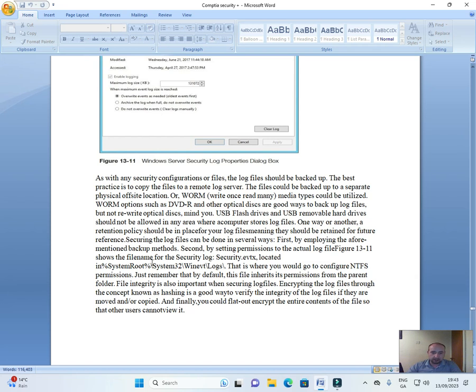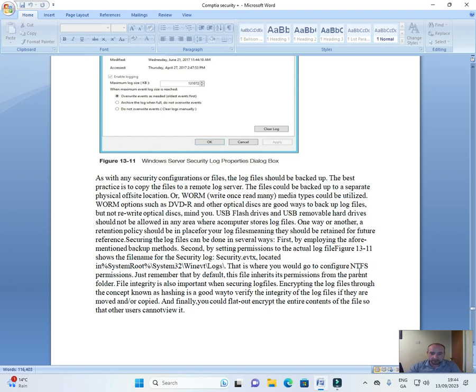Figure 13-11 shows the file name for the security log: security.evtx, located in system root\System32\winevt\logs. This is where you would go to configure NTFS permissions. Just remember that by default, this file inherits its permissions from the parent folder.